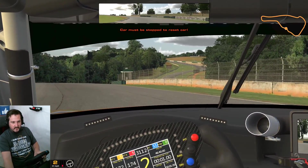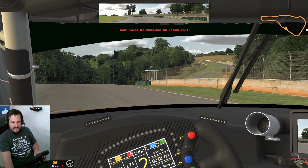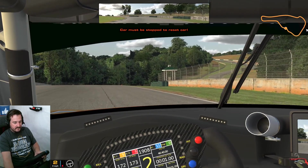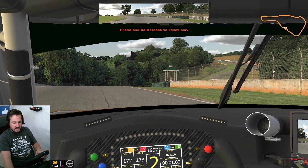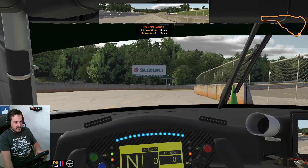It might be a bit small for you to see but you can see the start line. Now I'll show you where the customizations lie.